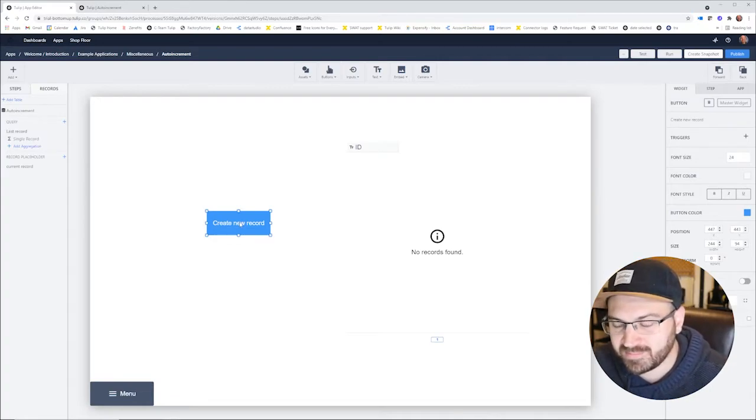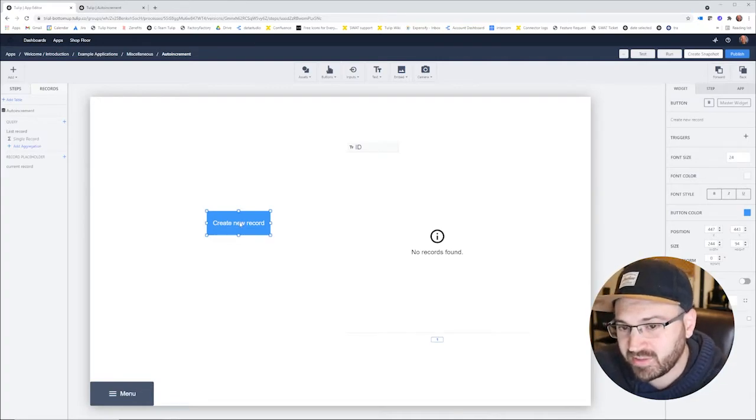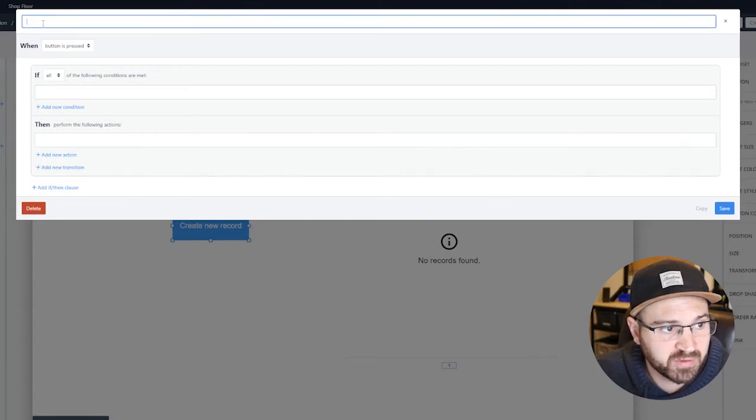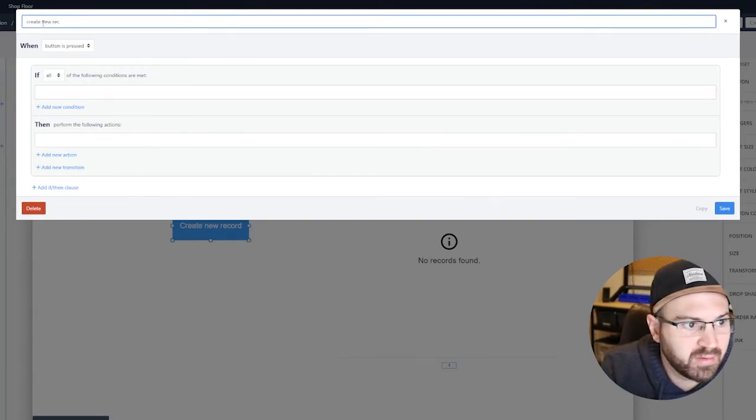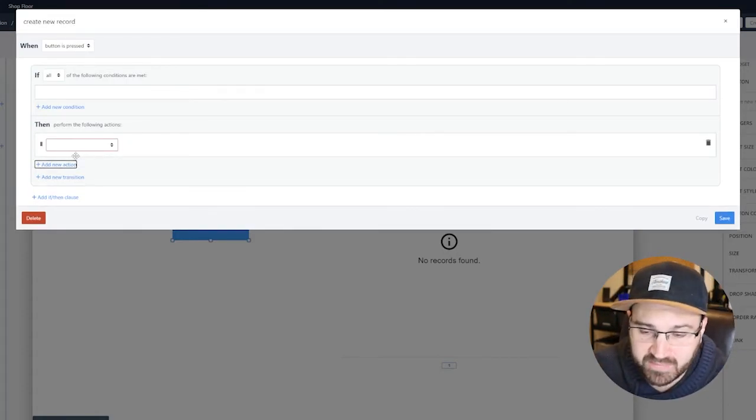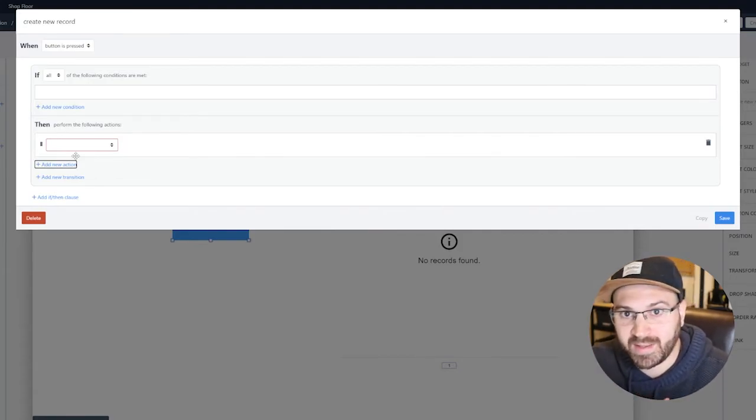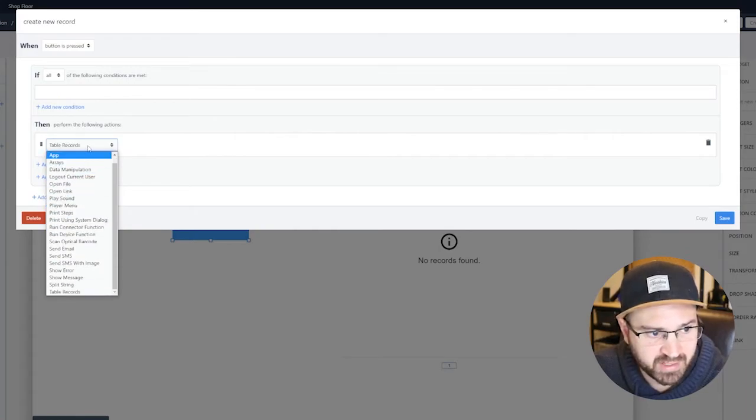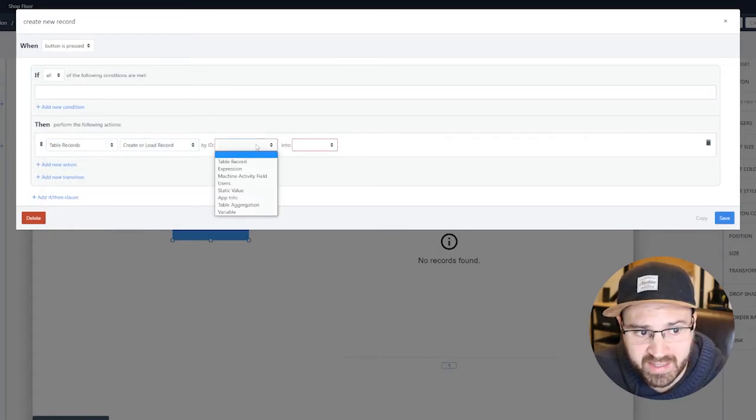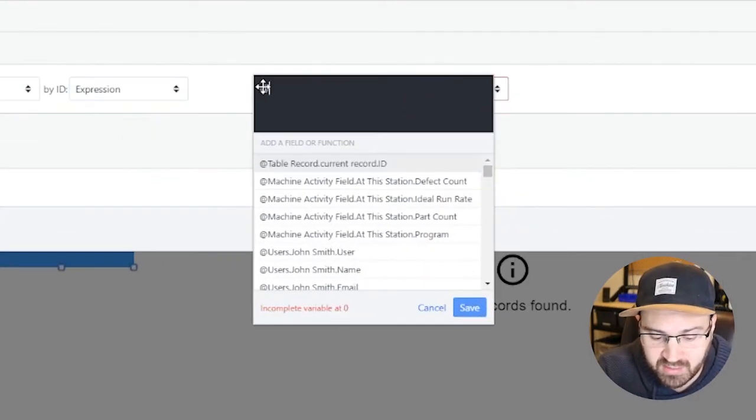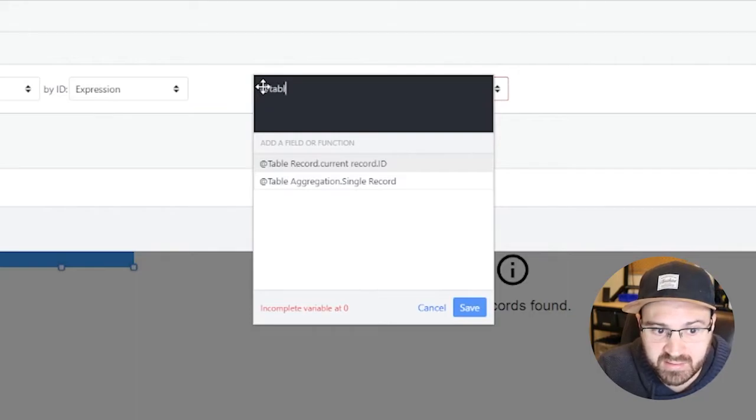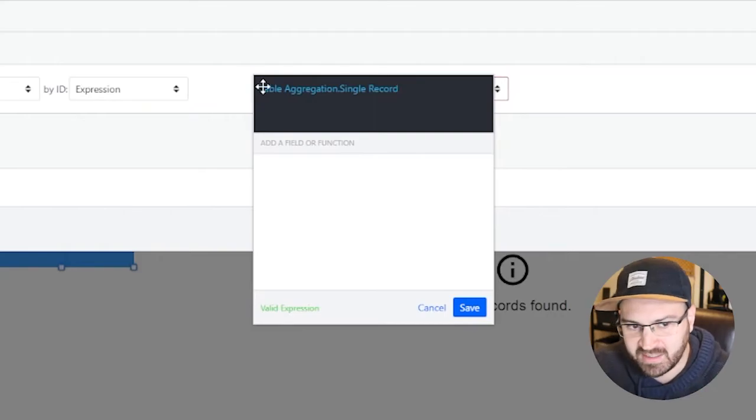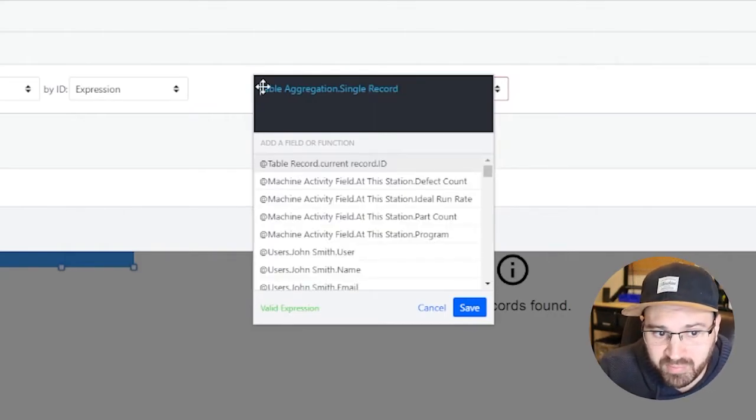And now this button, basically what we want this button to do is look up what the most recent thing is and then add one to it. What we'll do is we'll call this create new record, and we have to handle the fact that it could be empty, and we have to handle the fact that it's text, we have to make it a number and add to it. So let's do all that stuff. So table, we'll go to table records, create a load record by ID, and the expression we're going to use an expression here which is going to be basically the table aggregation single record, that's really just the ID there.